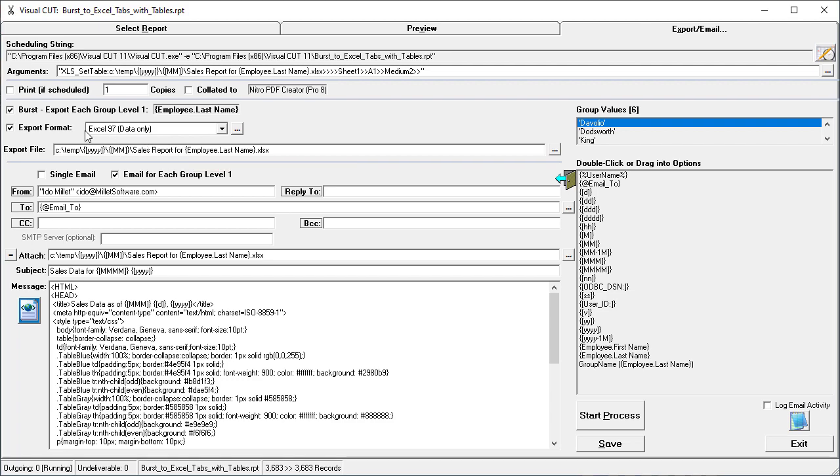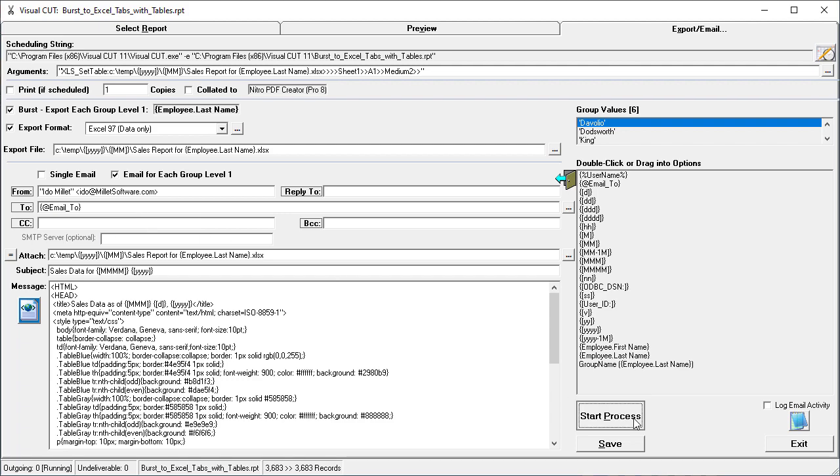We're exporting to Excel data only and emailing using the Email 2 formula to a different employee for each burst step. So let's see how this works.